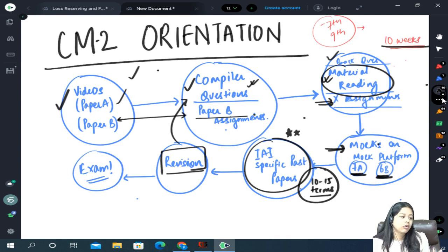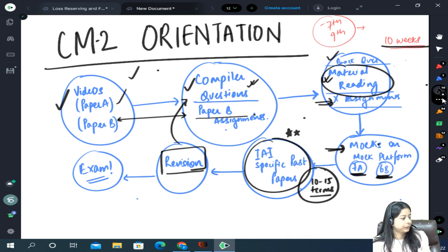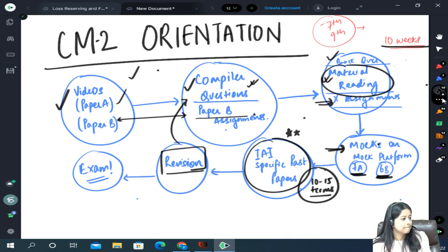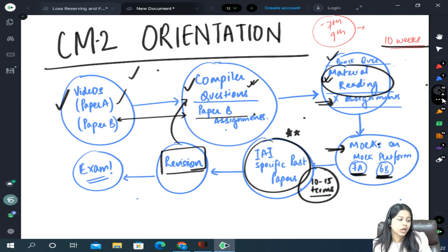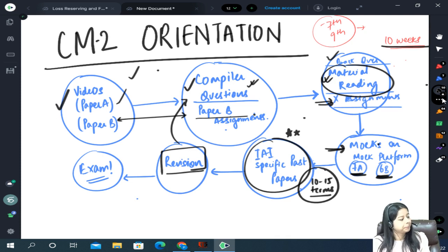Any questions? MCQs are very unlikely — it will be the same pre-COVID format. MCQs will not be there.